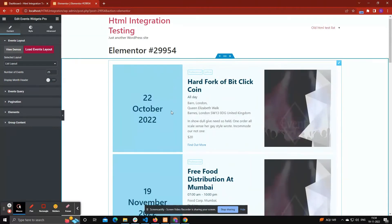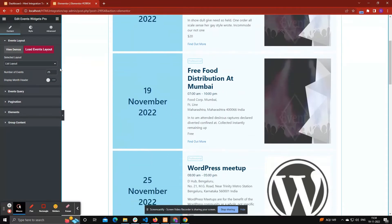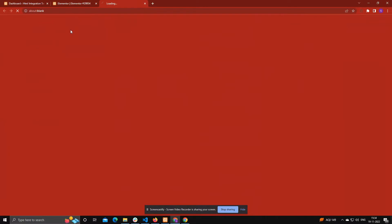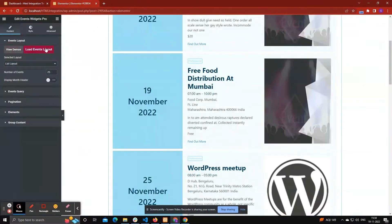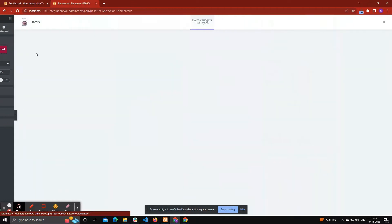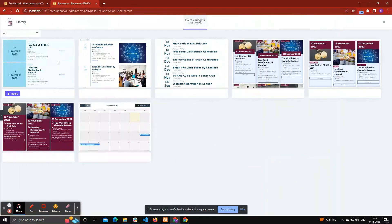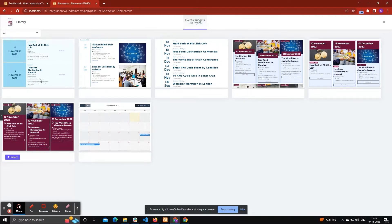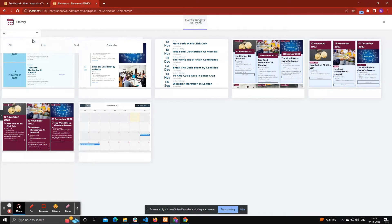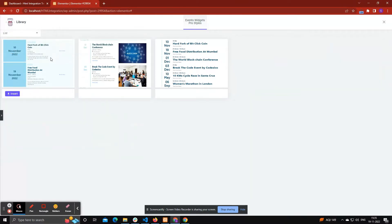If you want to display our Pro version demos, then click View Demo. From the Load Events Layout option, you can see all layouts along with different styles, i.e. list, grid, calendar, etc. After entering layout section, it provides filter bar. You can filter styles according to layouts.